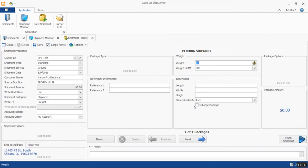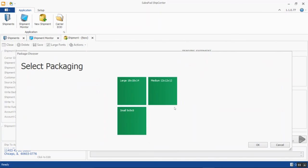Another way is to define your packages and use the item weights assigned in the GP SalesPad item maintenance card. We have a Package Type Selection screen that works very well with touch screens — you can select the package by tapping the screen. I have three packages defined: small, medium, and large, with basic dimensional information in the description.